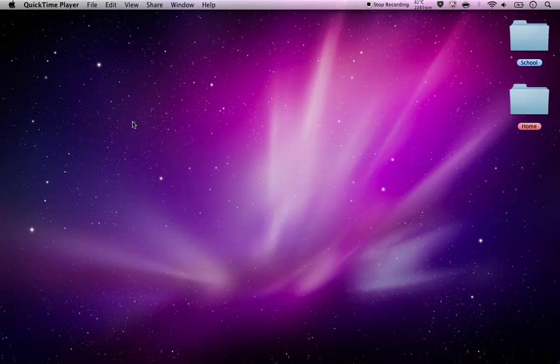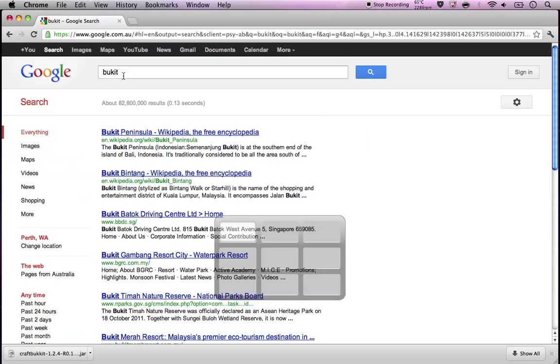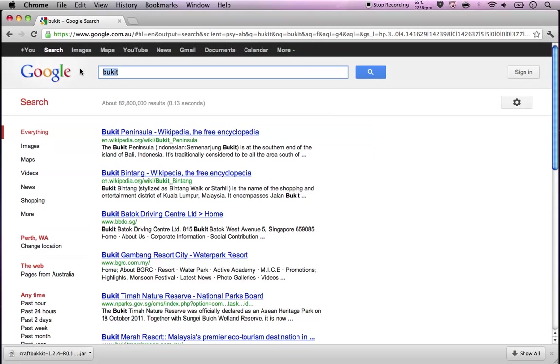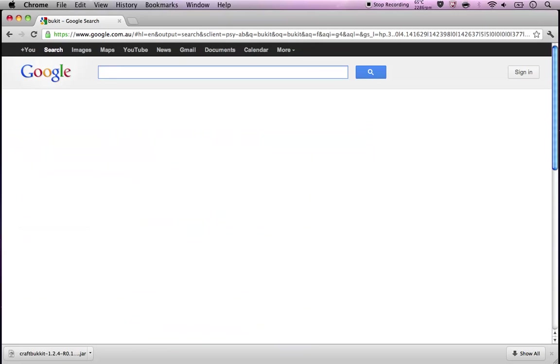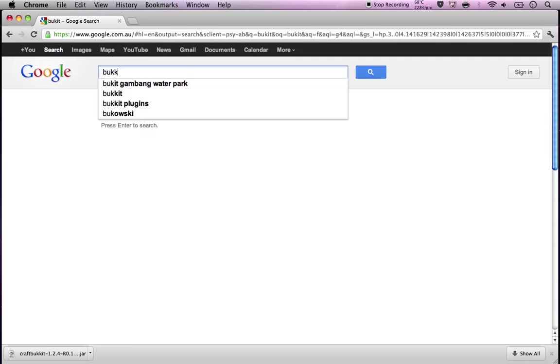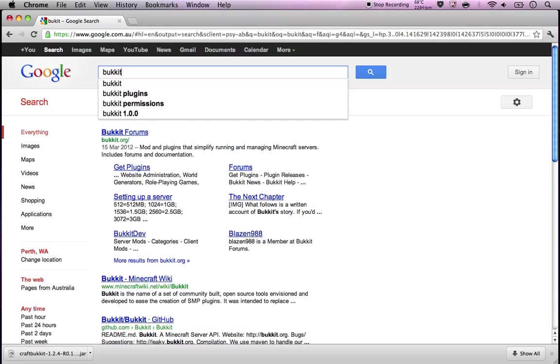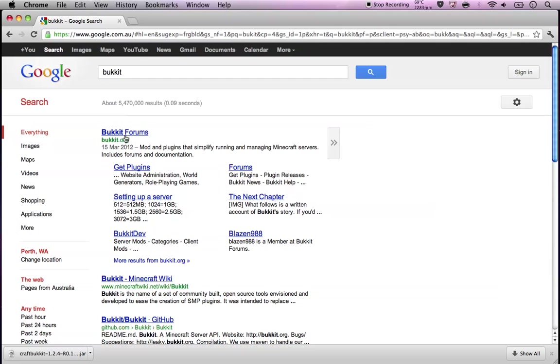Hello YouTube and today I'm going to be showing you how to make a Minecraft server. First off go to Google and then just go to the Bucket forums.